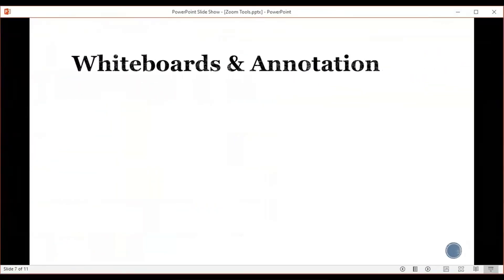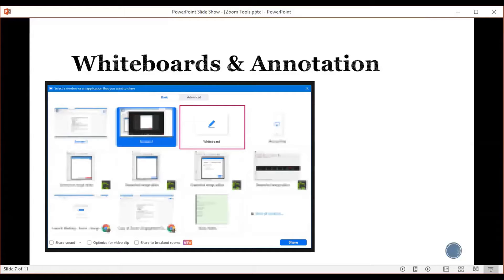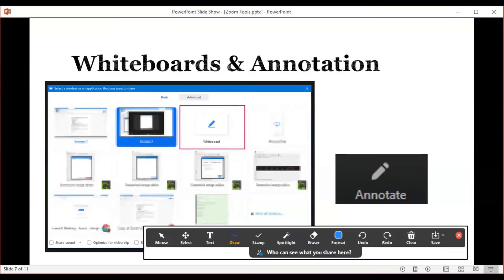Next, let's talk about whiteboards and annotation. To open a whiteboard, go to share screen and you have all these options — different screens that you can share — and one of your options is whiteboard. If you click on that and then click share, you'll have a whiteboard that you and your audience can work together on. Or just use the annotation tools. The annotation tools allow you to use text, drawing, stamp, spotlight, eraser, change the color, undo, redo, and clear all of your drawings.